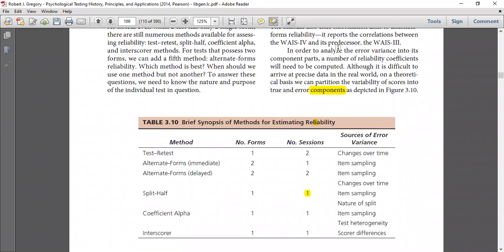There is also the alternate forms delayed method, in which we administer two forms in two different sessions. We need to reduce errors from item sampling and also ensure we can see changes over the period of time. The next method is the split-half method. It uses one test form in one session.